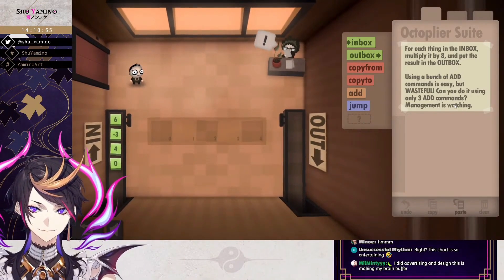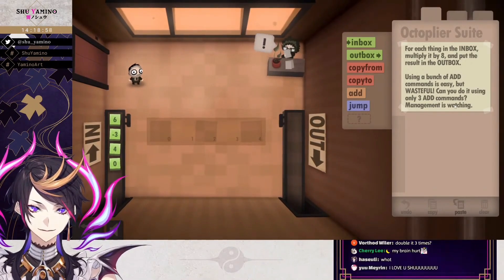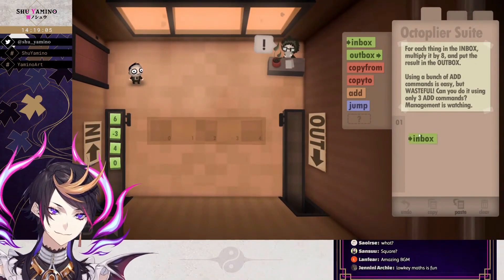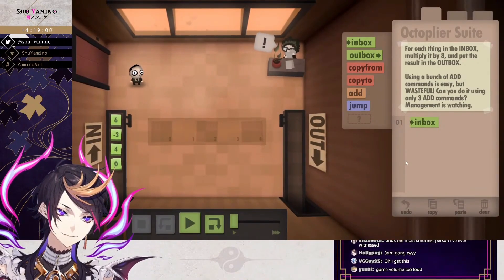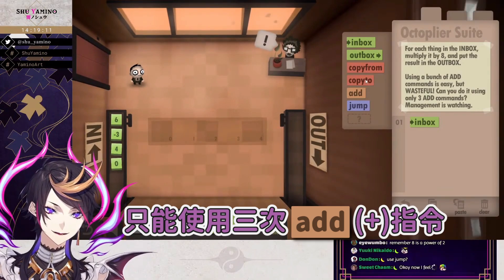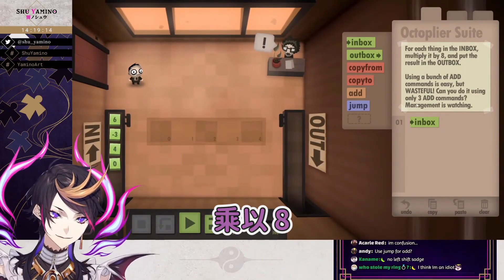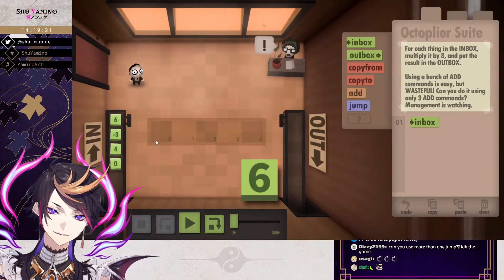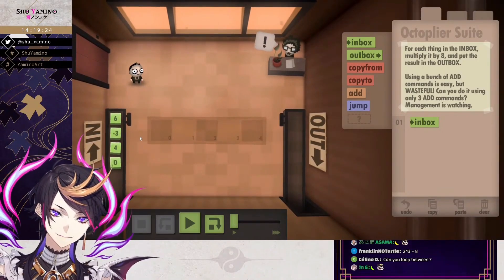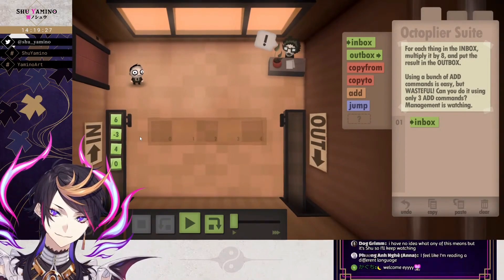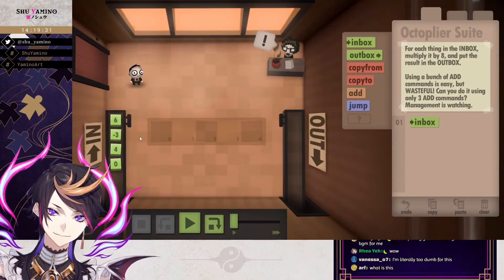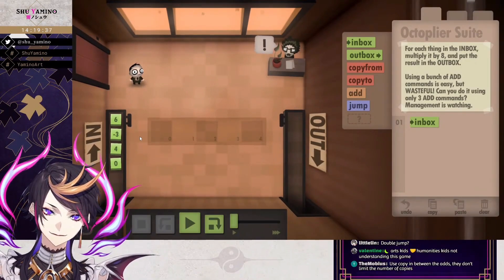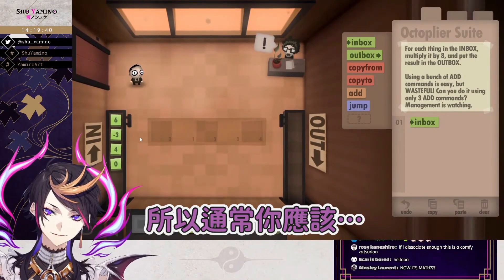Do I... Wait. I guess the fours did just... Inbox? Only three add commands. Multiply by eight. Wait, multiply by eight? Six? Multiply by eight? Wait. How do I... What do I do? So normally you're supposed to do...